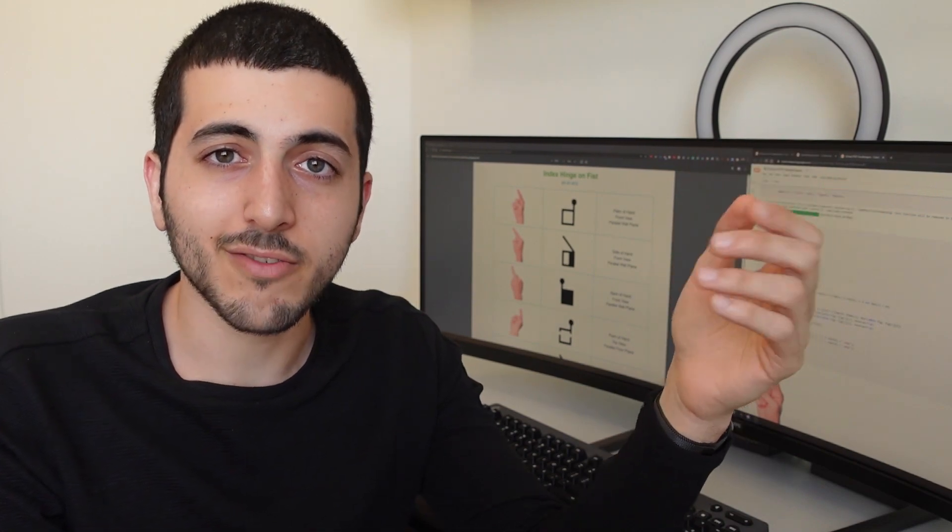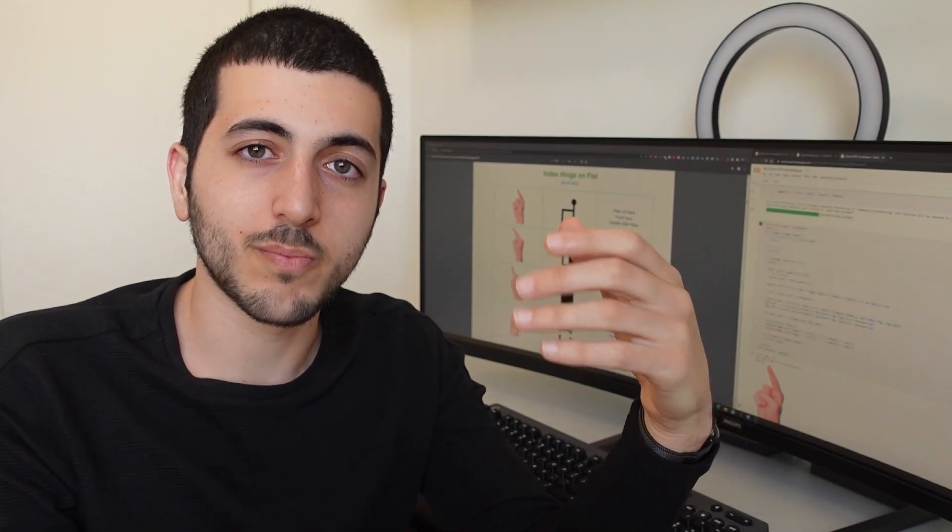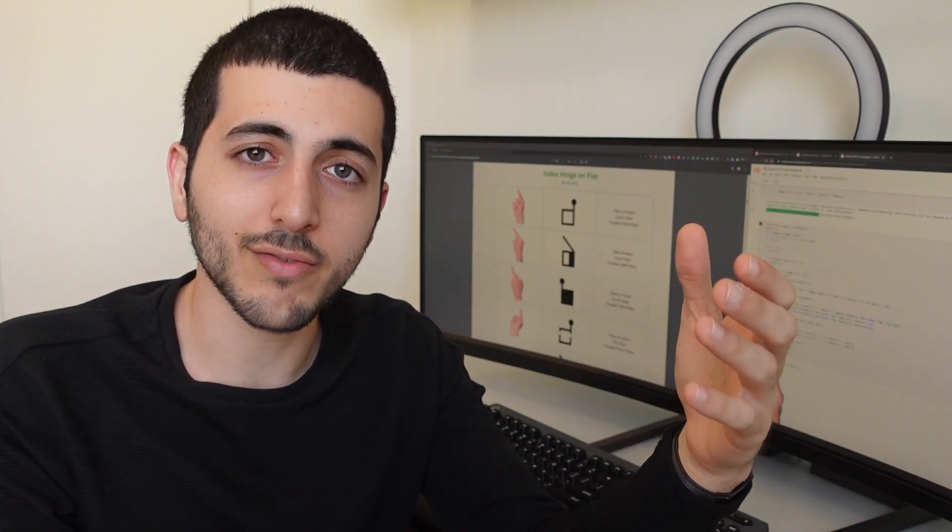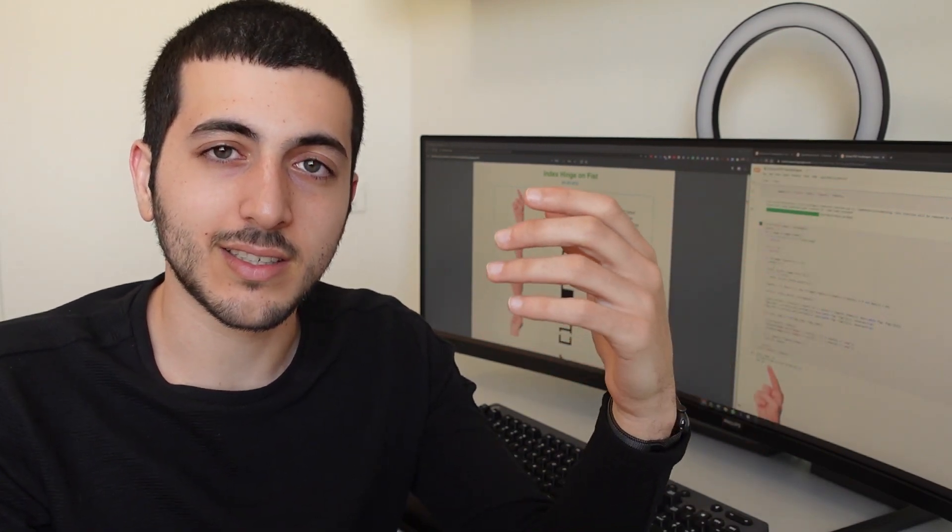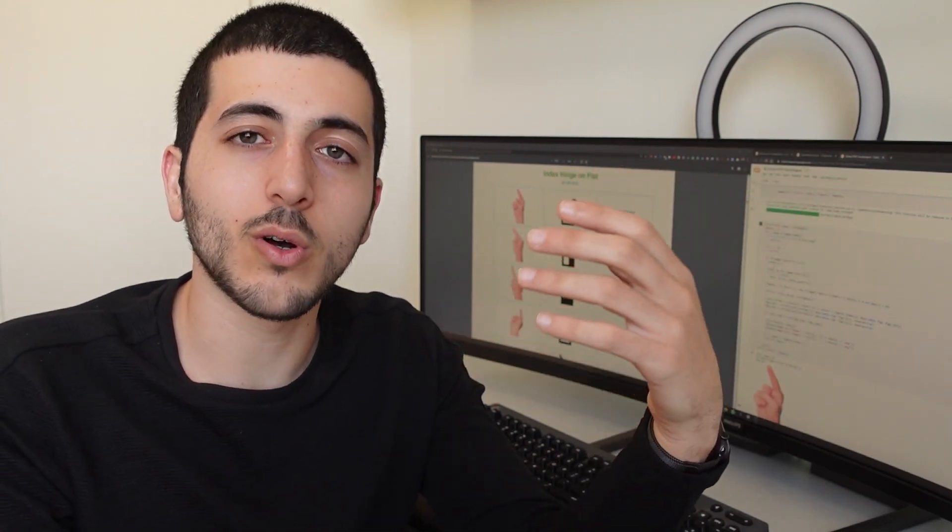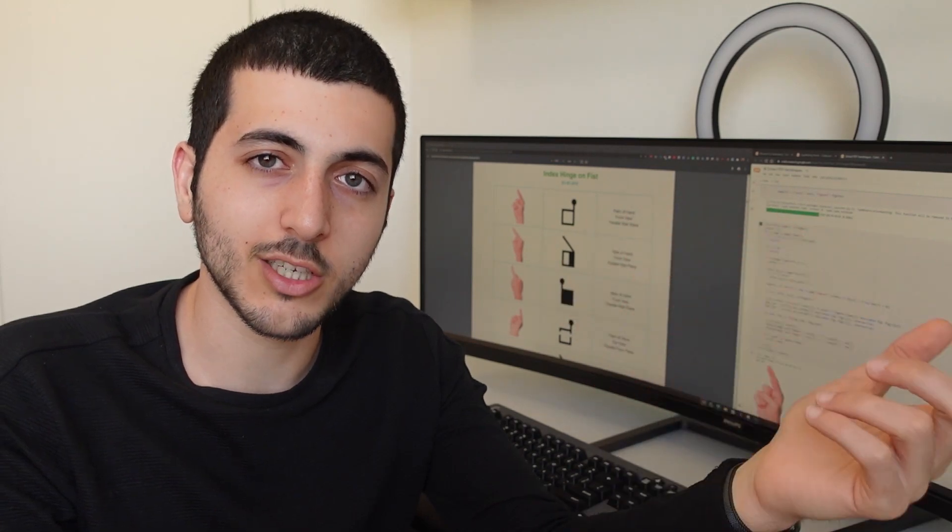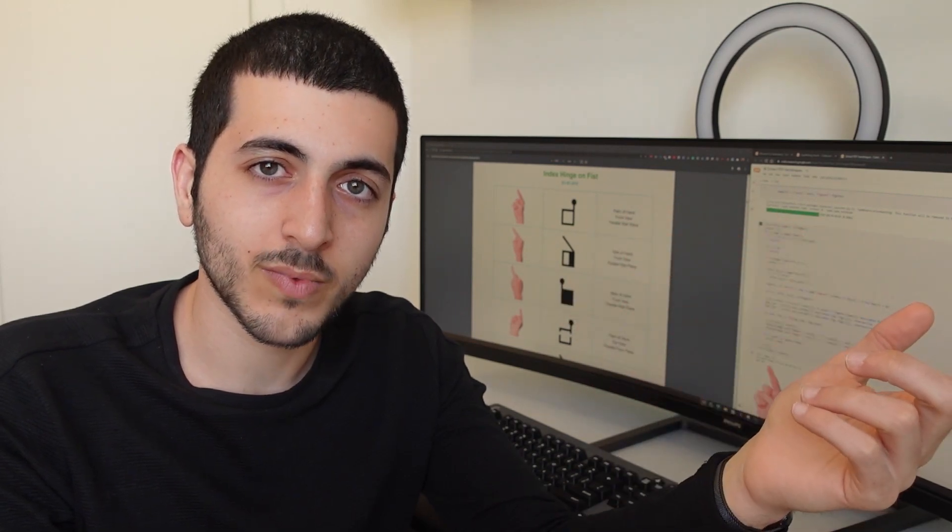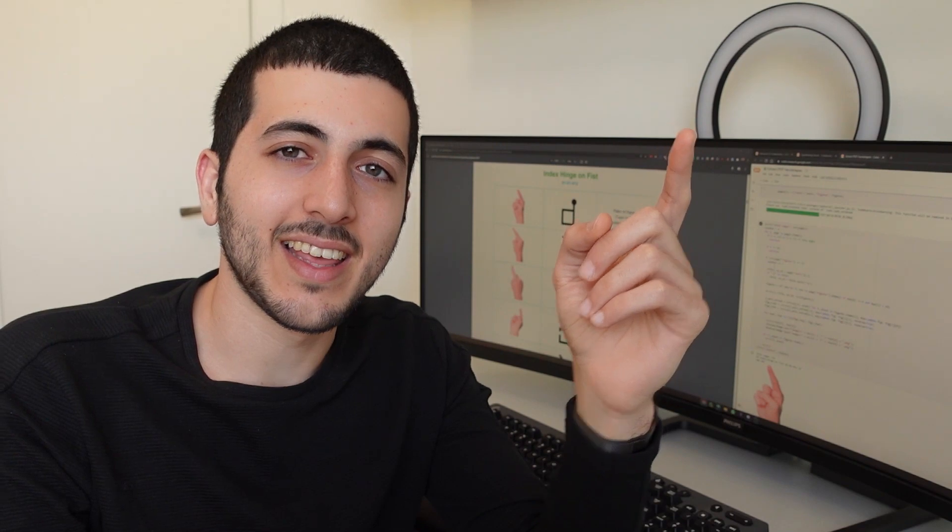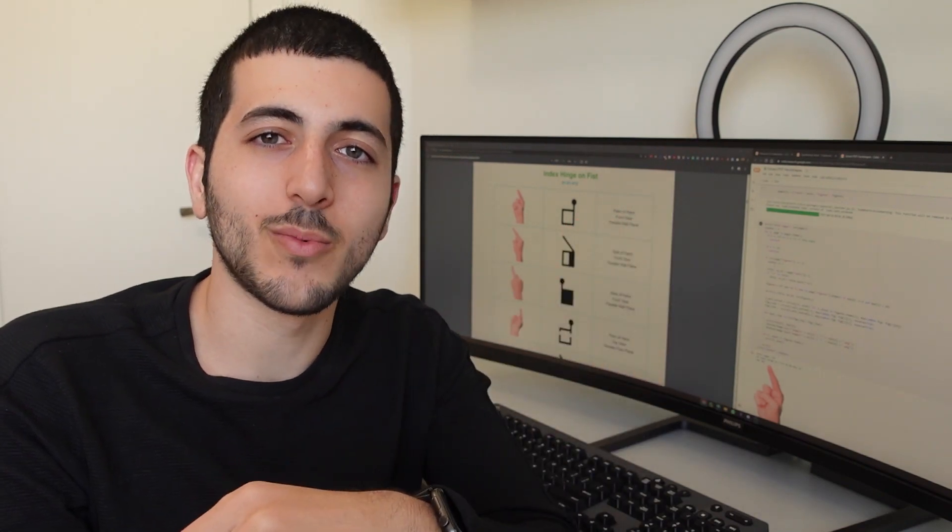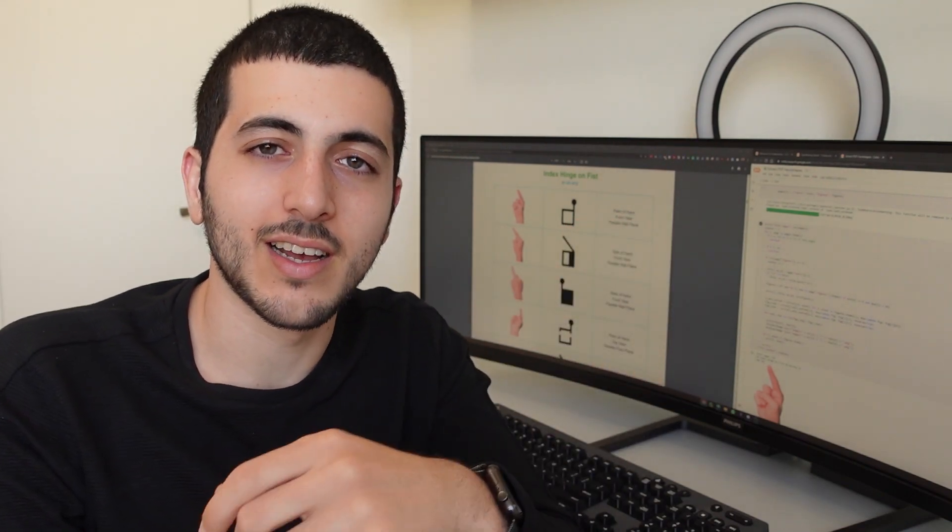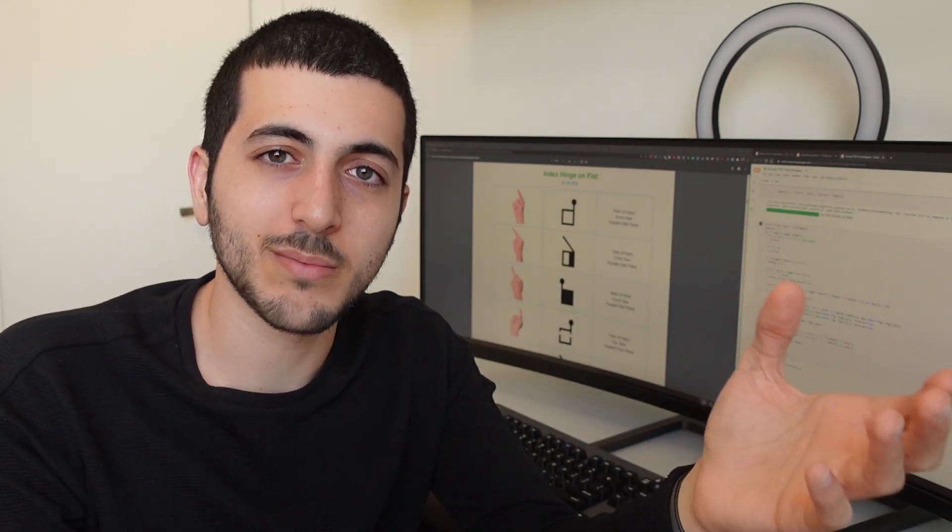In any case, the first step was to parse this PDF and take out all these images that correlate to the handshapes. I did that, and then I figured out that someone else has already organized all these images before me.